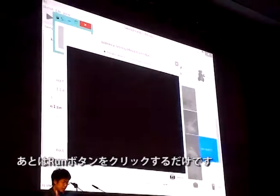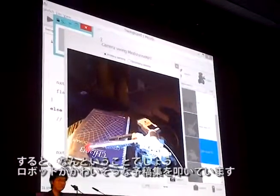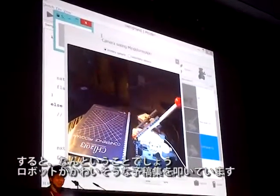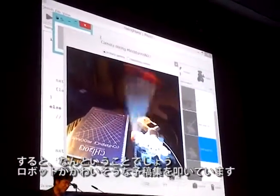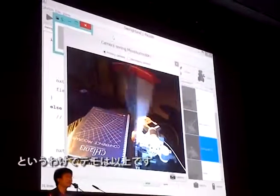And then, as you can see, the robot is hitting the dual type of series. Thank you so much. It's worth it.